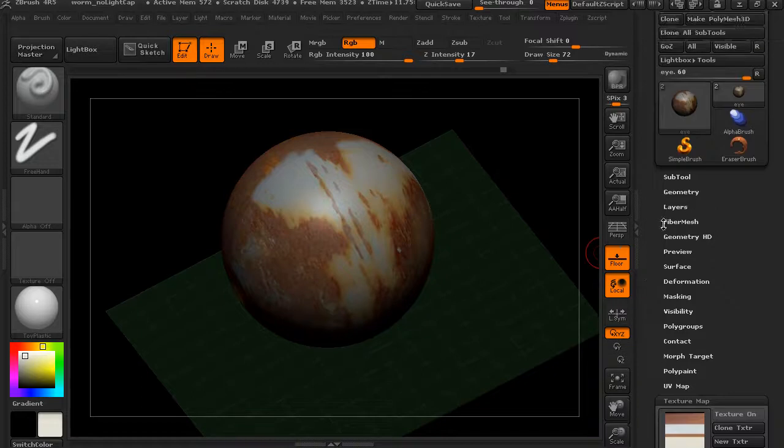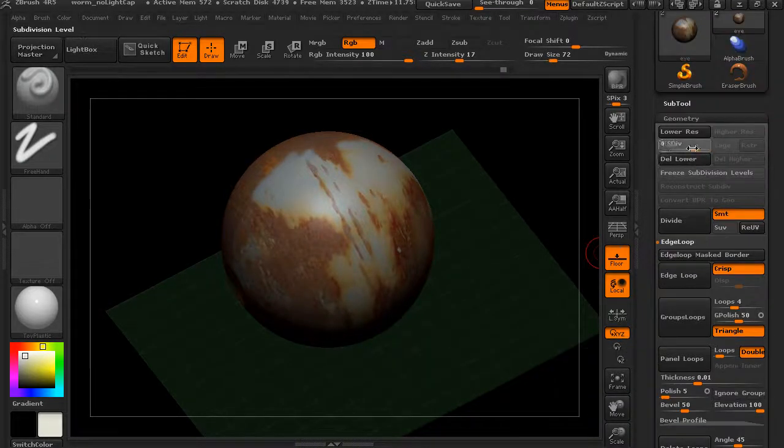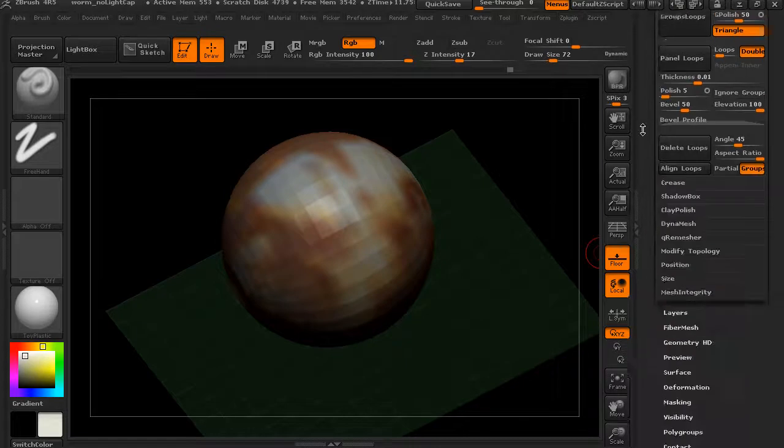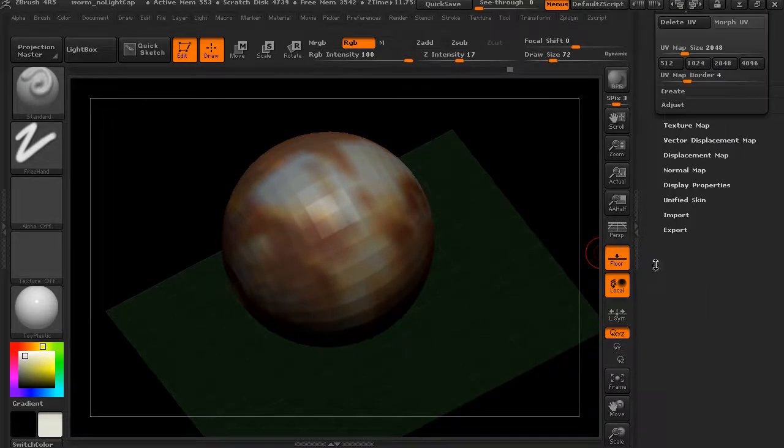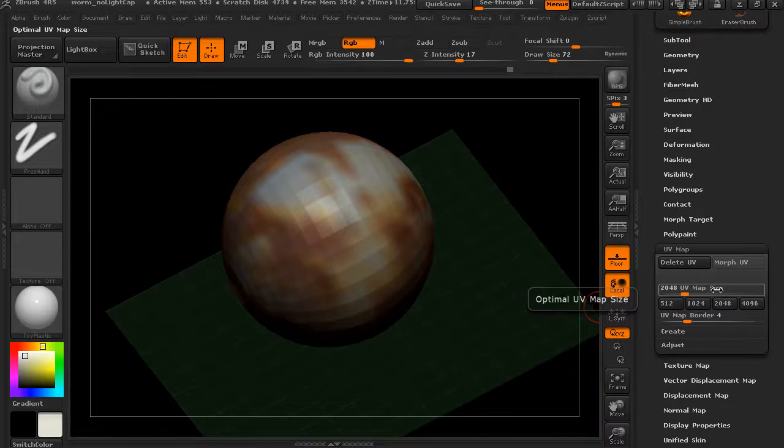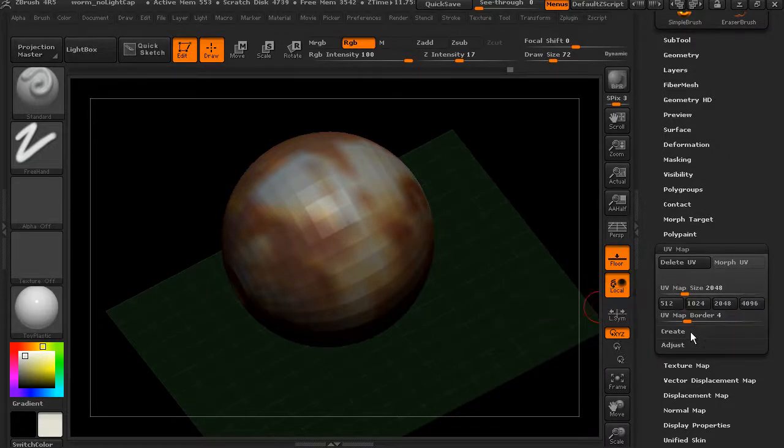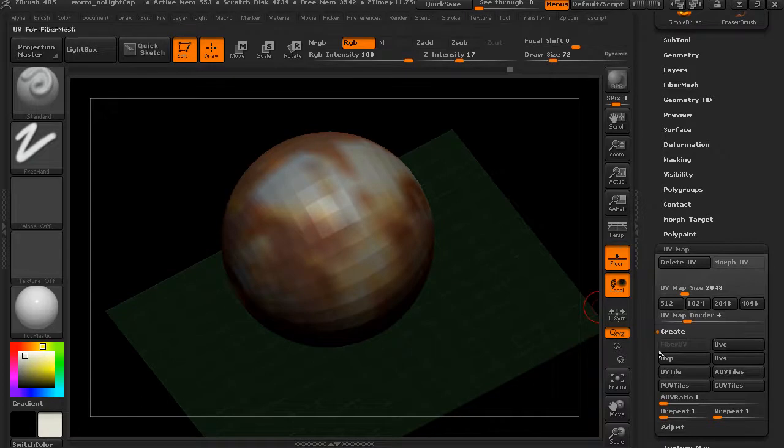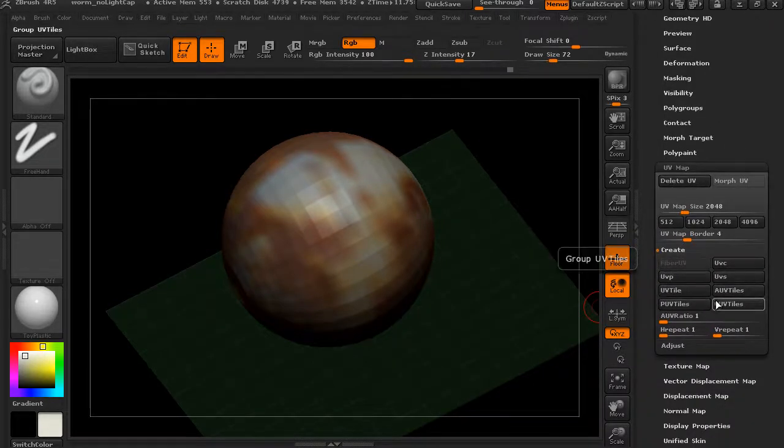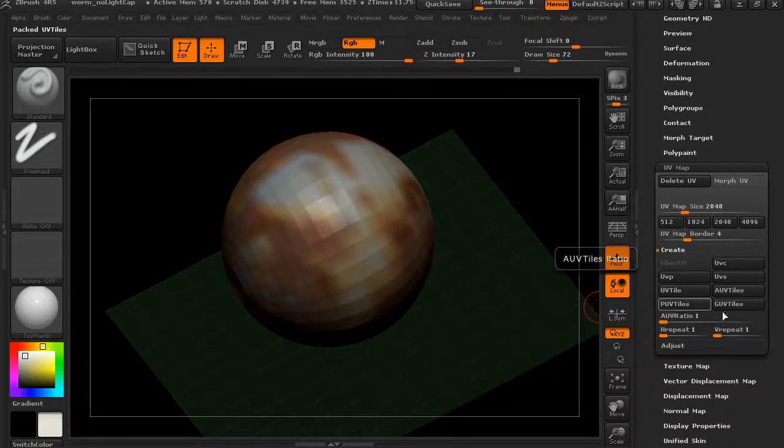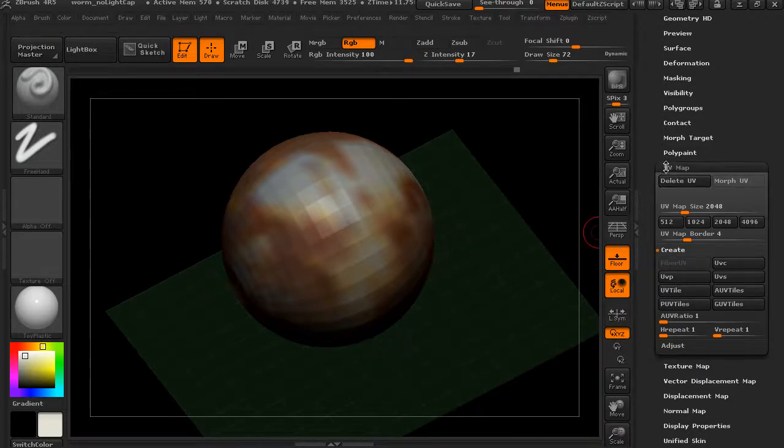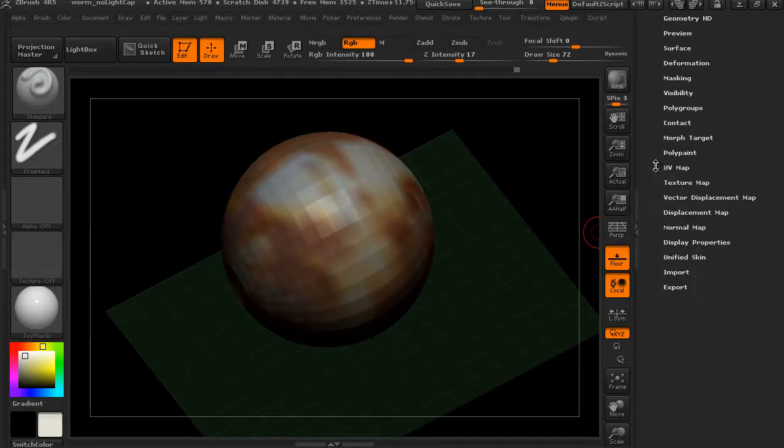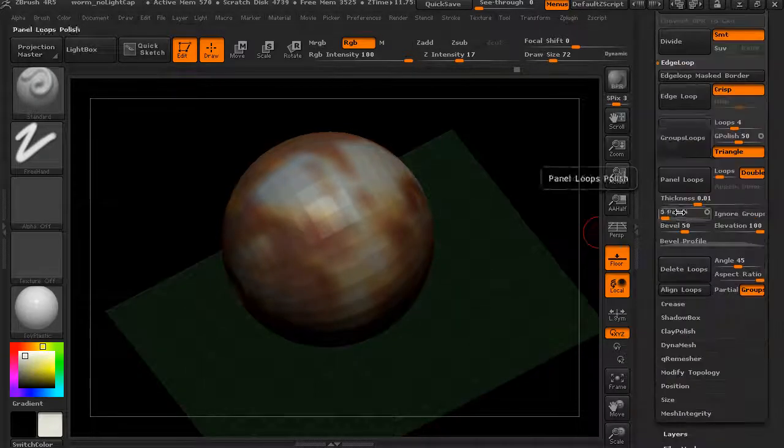Very quickly, if we want to create a simple UV map, we want to go to the lowest level, go to UV map, and you can choose the size that you want to actually create. Then we can say, okay, I want to create. There's different ways of tiling. These are typically going to be automatic ways of creating UVs. I'll just do the packed UV tiles. They're not going to visually make too much sense because everything's kind of separated out. The UV master plugin will be better for that and we'll talk about that more later. But we've added some simple UVs.